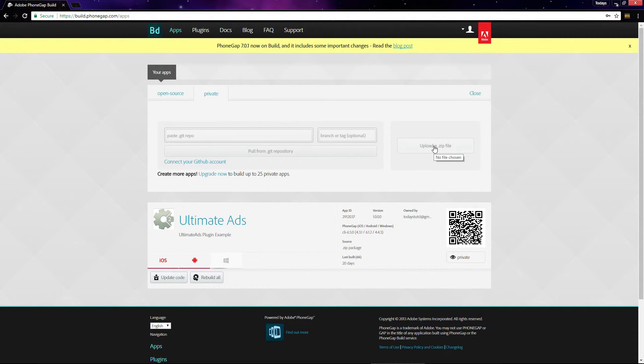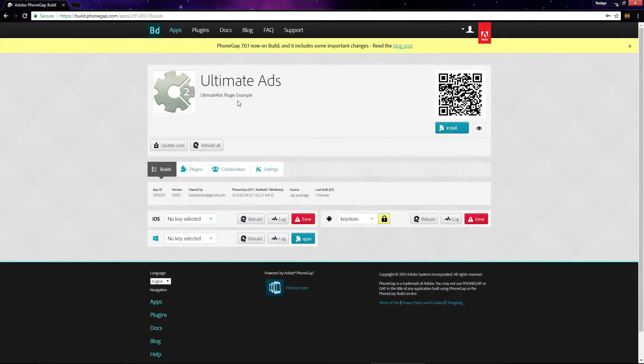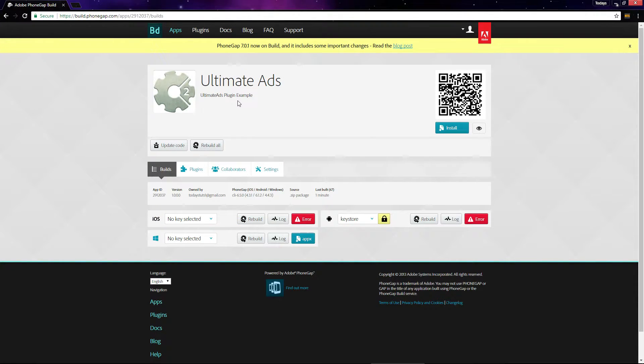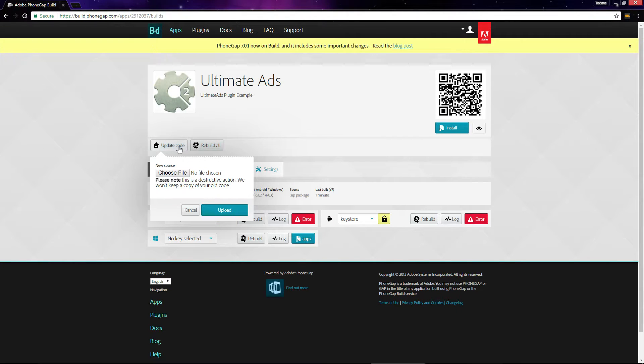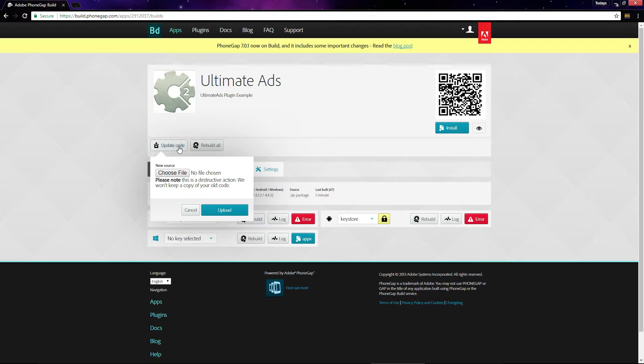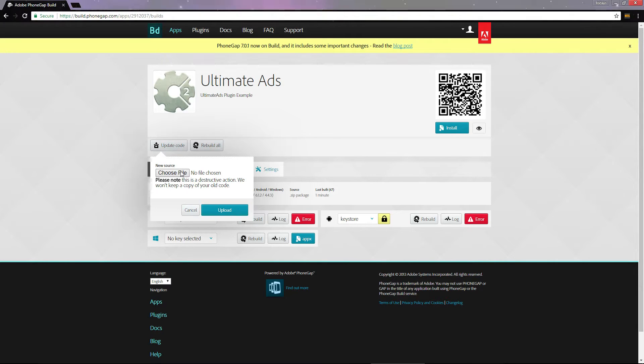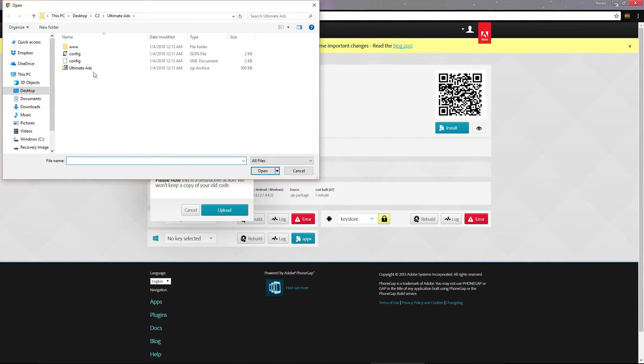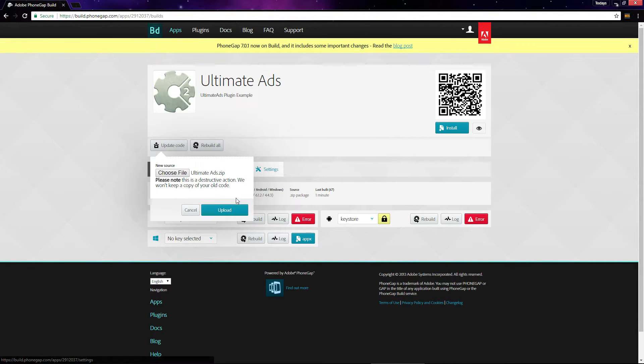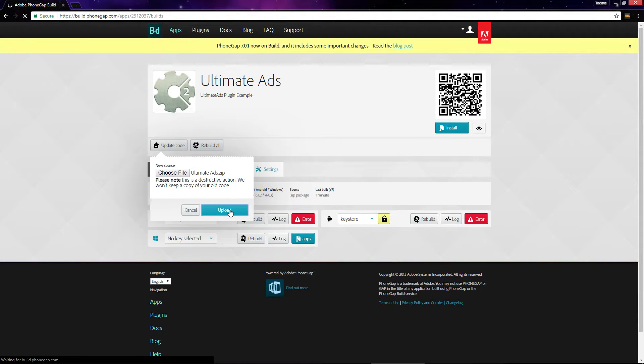Once it uploads, it should take you to this page. Since I've already got the project set up for testing, I need to upload the source code again so we can go through the build process together. I'll select the zip file that we created for PhoneGap and click upload.